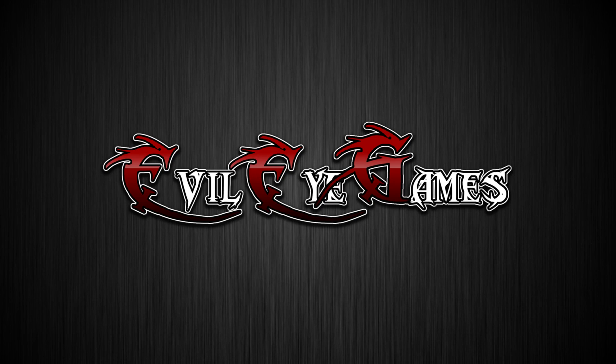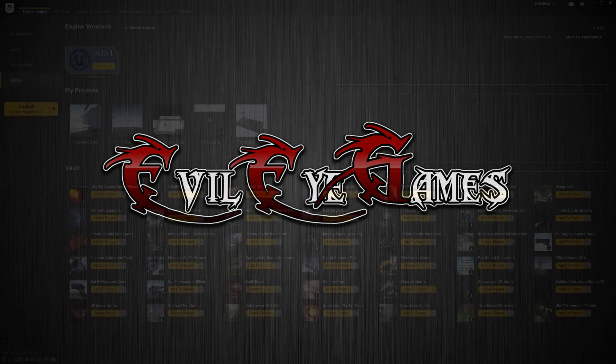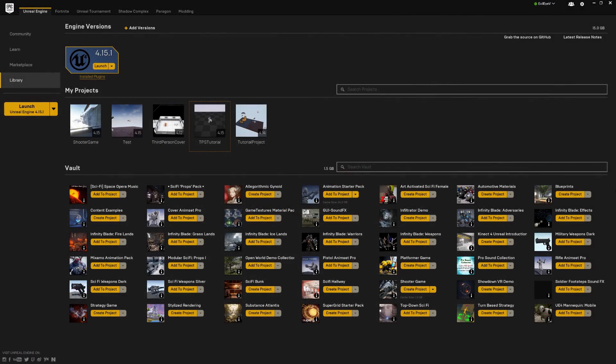Hey guys, what's going on? It's Dave from Evil Eye Games. In today's video, we're going to start setting up our character so that we have a representation of the player in the game. Now, in order to do that, we're going to need the Animation Starter Pack. So in case you haven't done that before, I'm going to go ahead and show you how to get it.